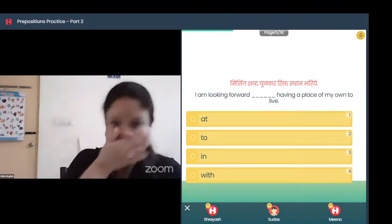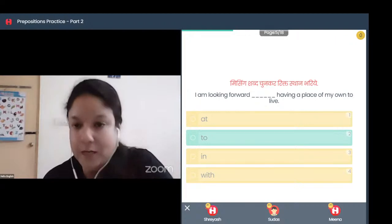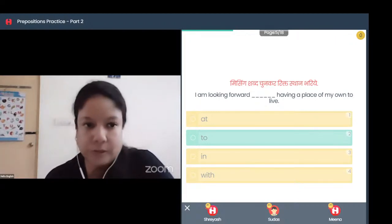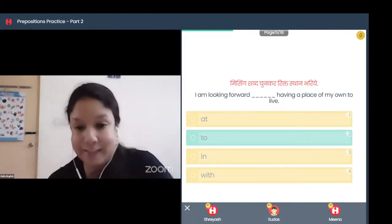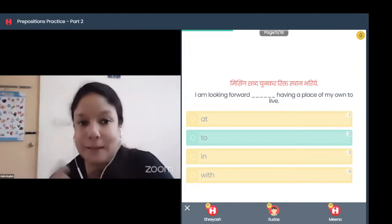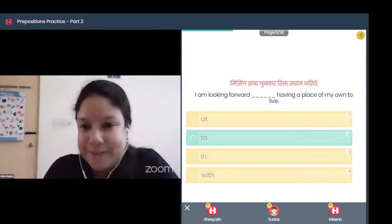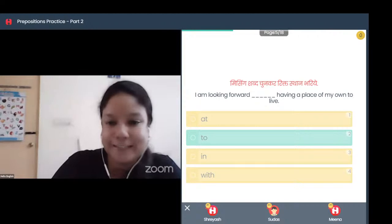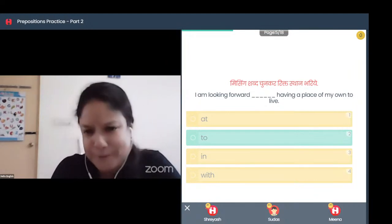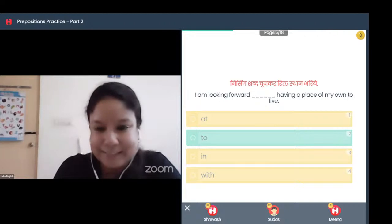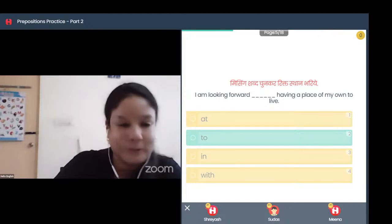Next question: I am looking forward dash having a place of my own. The options are: to, in, with. Like 'used to', with 'forward' also, generally a specific preposition is used. The answer is 'to': I am looking forward to having a place of my own. With 'forward', generally the preposition 'to' is used — just as with 'used to'.